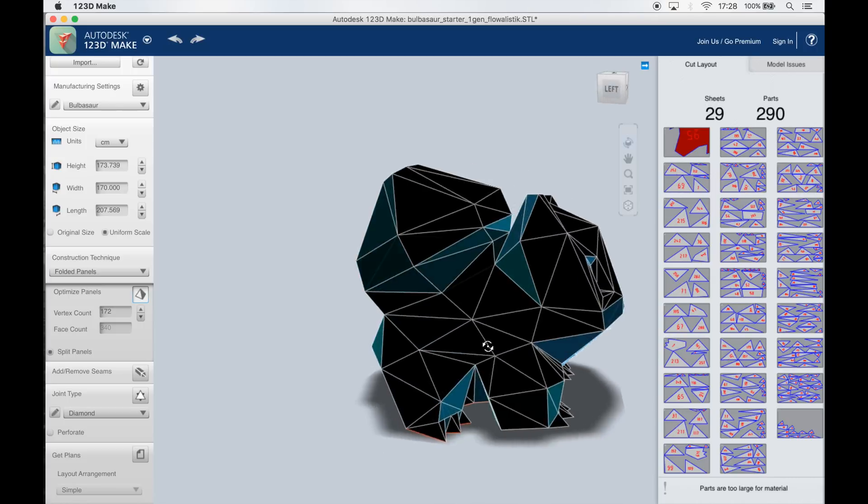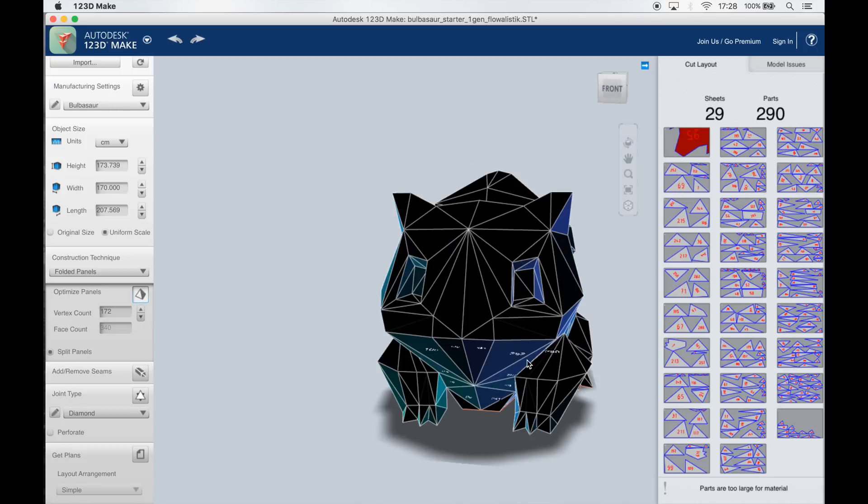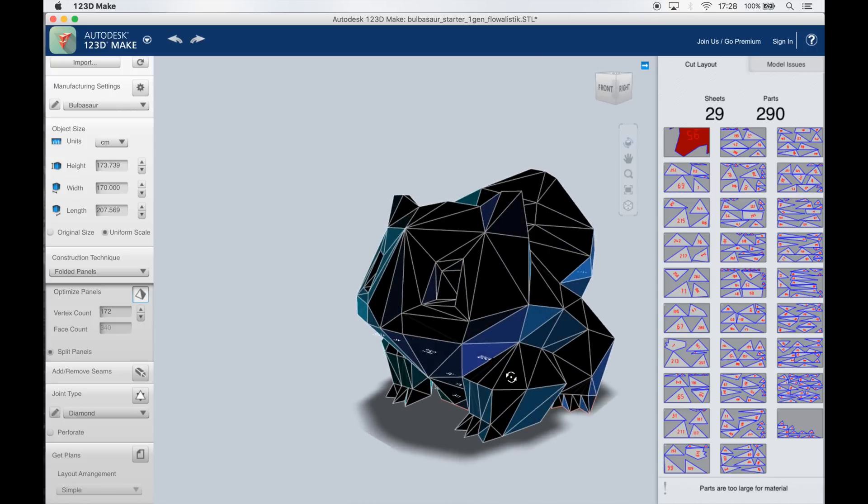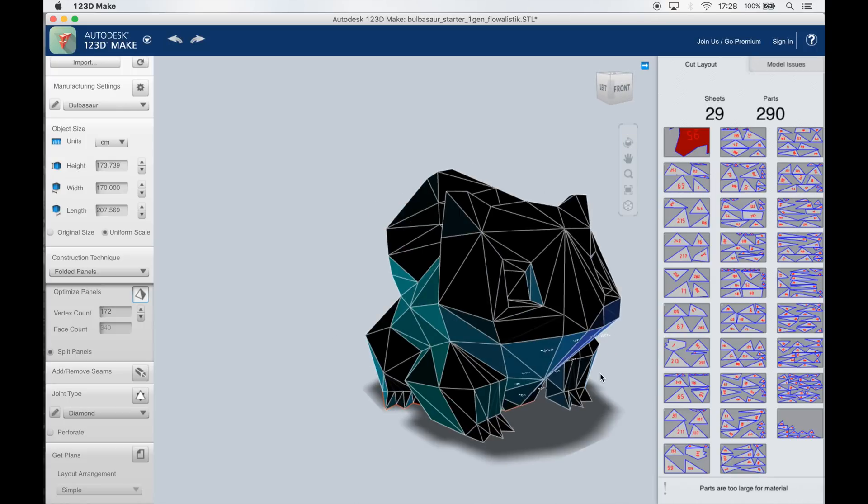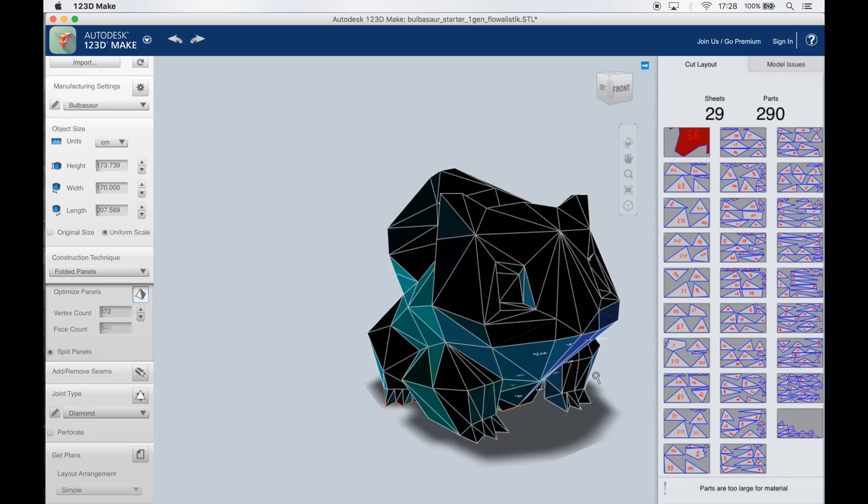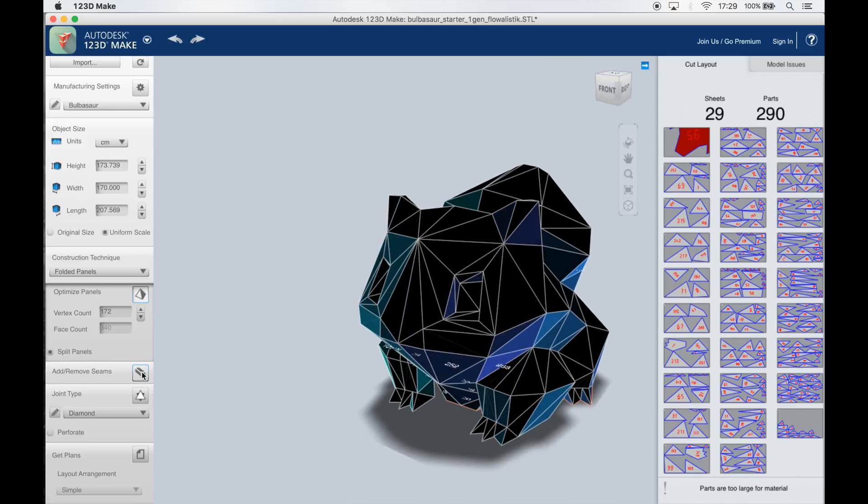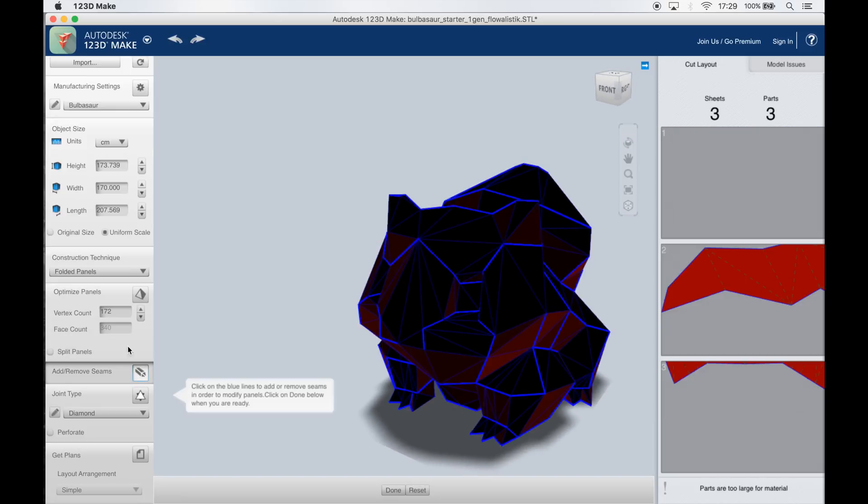And this results in a length of 2 meters and 7 centimeters which is about 6 foot 9. Next up we have to select the construction technique we want to use.